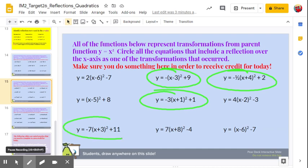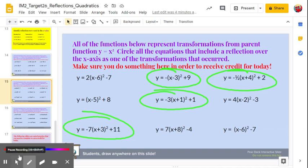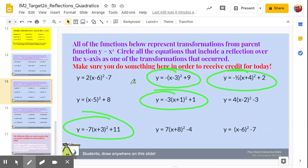Continuing in vertex form: y equals negative 7 times x plus 3 squared plus 11. Those are your functions that were reflected over the x-axis from the original parent function.